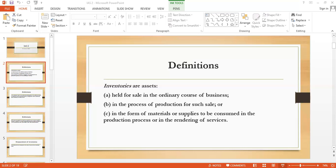Next is the definition of net realizable value (NRV). Before moving to that definition, let's go with the principle of measurement of inventories. Whatever inventory is in the closing stock, it shall be measured at the lower of cost and net realizable value. So in the balance sheet you have to report your closing stock at lower of cost and NRV. Usually cost is lower and NRV is higher, but sometimes NRV might go down.